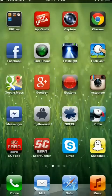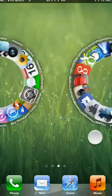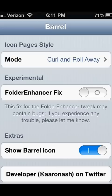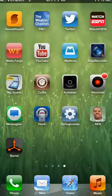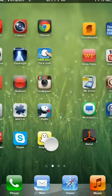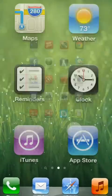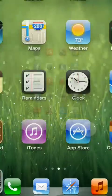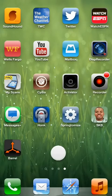The first one is called Barrel. It allows you to move your icons back and forth like this, it's pretty cool. There are different effects you can use such as page squeeze. There are just a bunch of different cool things that you can make your home screen do, and all of them make it look way cooler than the original scrolling. It's a great tweak from Cydia that customizes your device.